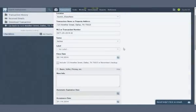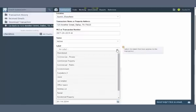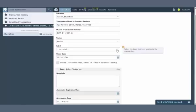You can now categorize your transactions using custom labels. Use them to mark a transaction as a rental, sale, commercial listing, residential listing, condominium, office space, parking lot, etc. You can filter and search transactions based on a label.